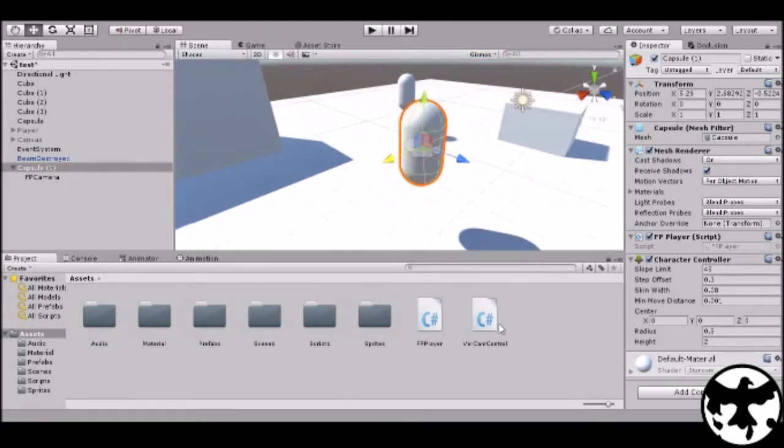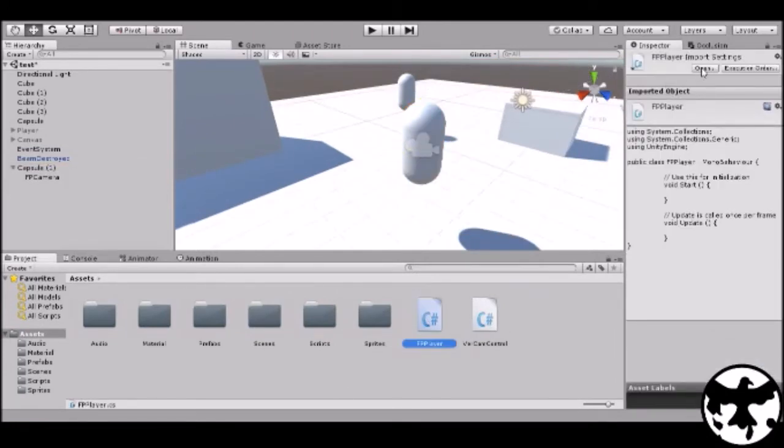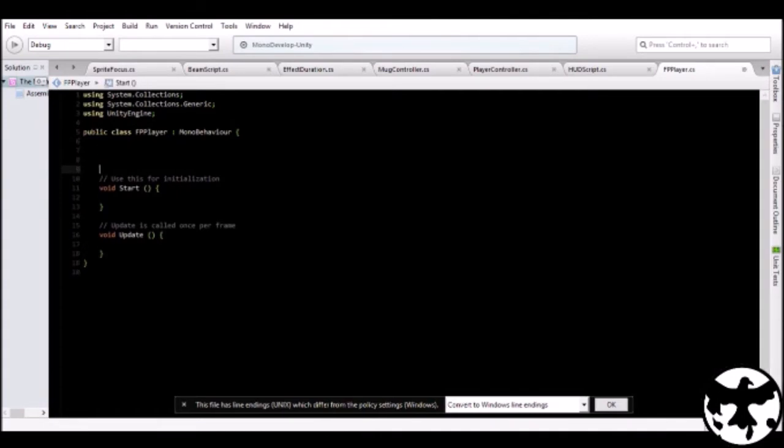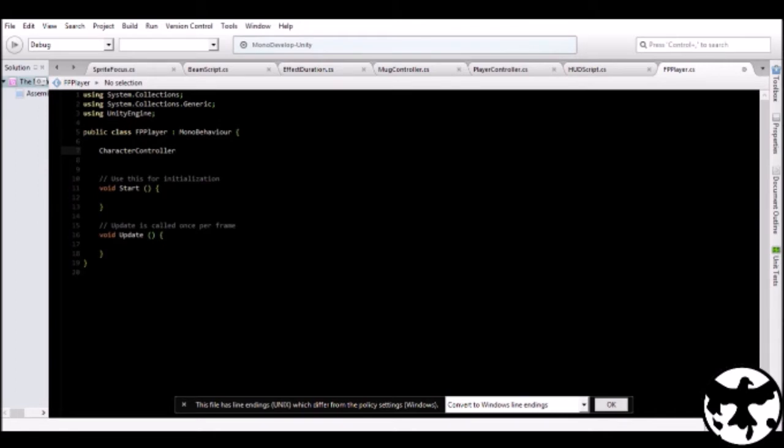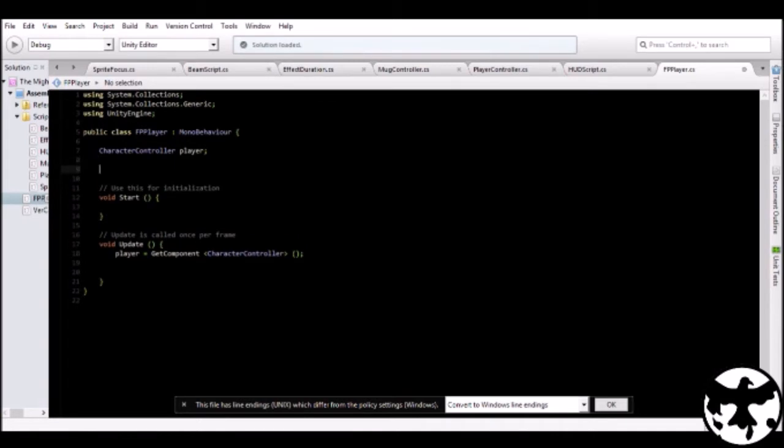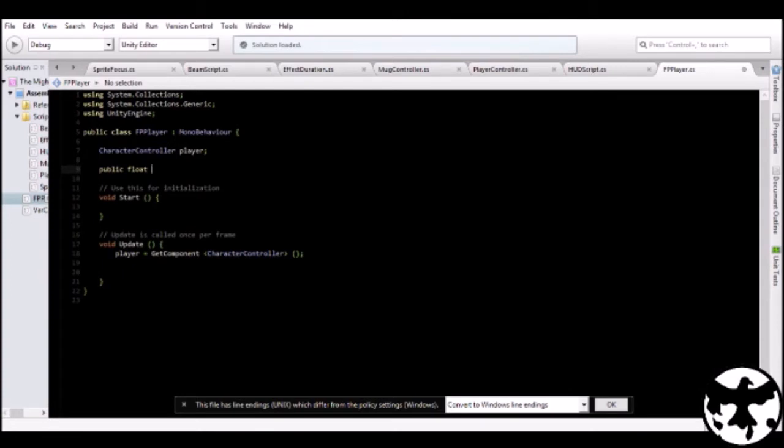Now let's open FP player. First you're going to set up a few variables. One of them will be the character controller, we call it player. The next thing you want to do is make another variable up here, which will determine the speed of the rotation. So you're just going to put public float, make a float, and give it the name rotate speed x. And you give it a value.